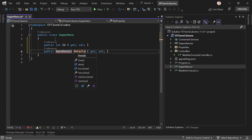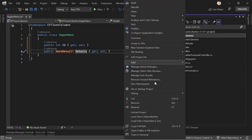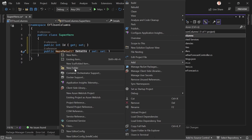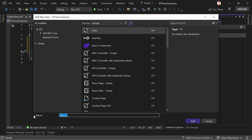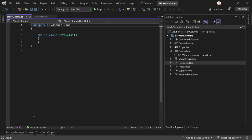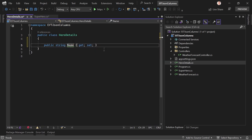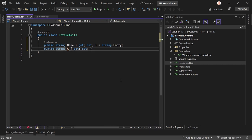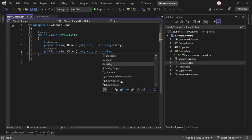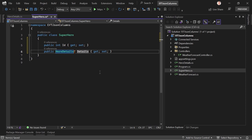We create the HeroDetails class. These are just called 'details', can be null. I know I could create a models folder, but this is a quick-and-dirty tutorial. HeroDetails gets a Name — like Spider-Man — defaulting to string.Empty, and also a City property, also defaulting to string.Empty. That's the simple one-to-one relationship: Superhero with an ID and a HeroDetails property.